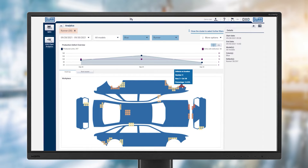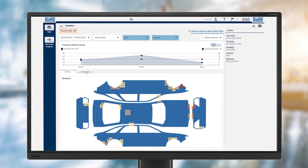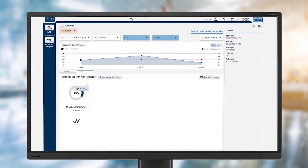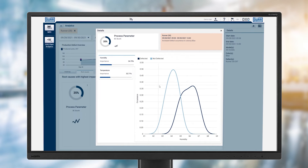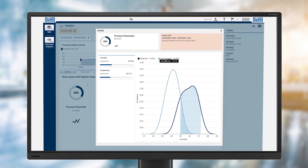DXQ Plant Analytics uses data-driven machine learning models for this purpose. If a defect is detected, the manufacturer's quality management team is responsible for improving the quality. The team looks at connections between the paint finish defects and the painting process parameters proposed by DXQ and recorded by the machine learning system.